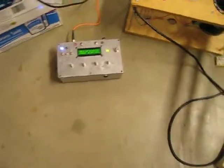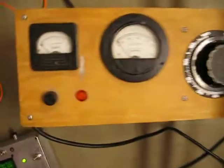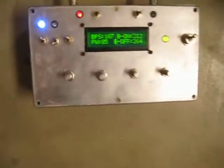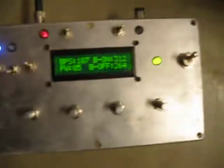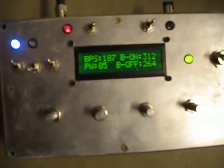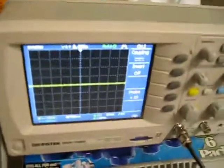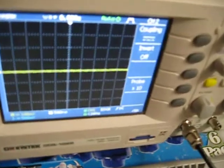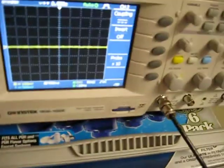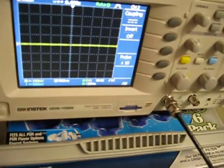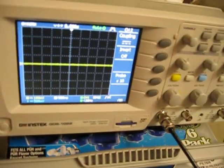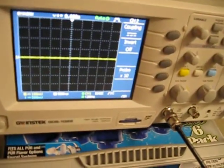Okay, we're starting again here. We've got the Variac here, interrupter here. Interrupter is set to BPS of 187 and a pulse width of 85. We have the scope here set for 100 millivolts per division.